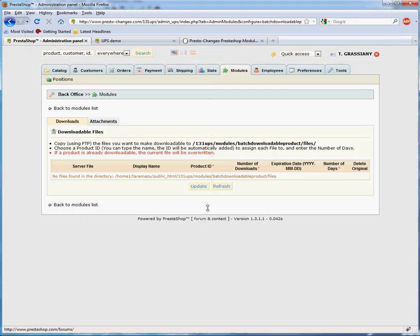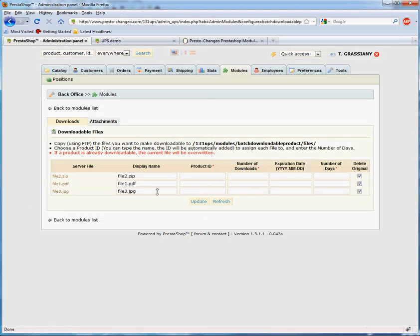Once the upload is complete, go back to the Module Configuration page and click Refresh. You will see the uploaded files here.